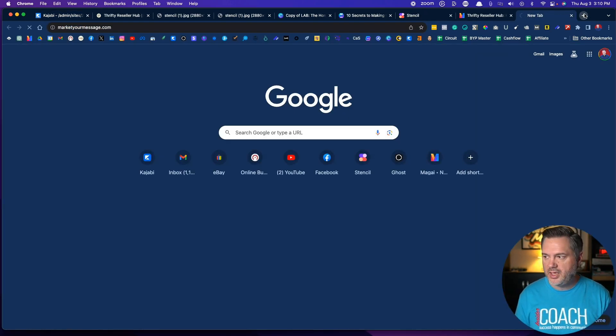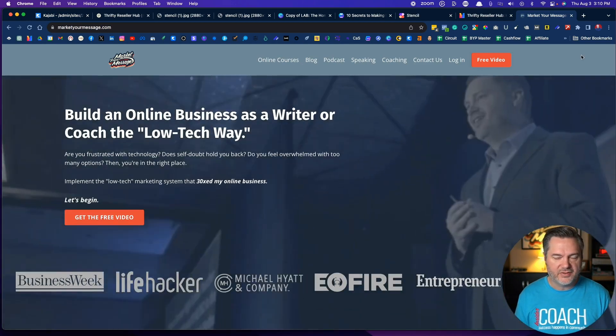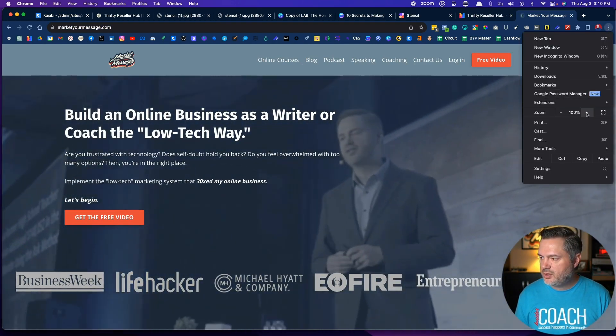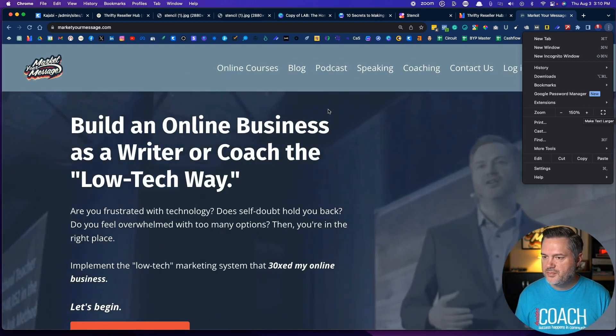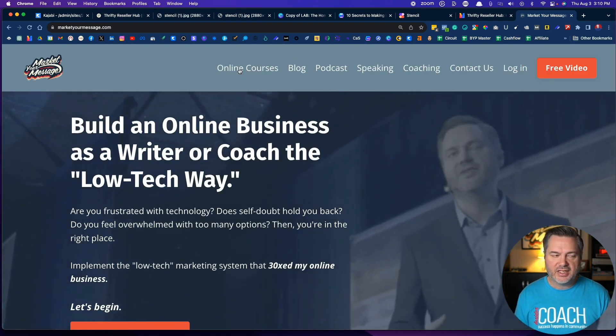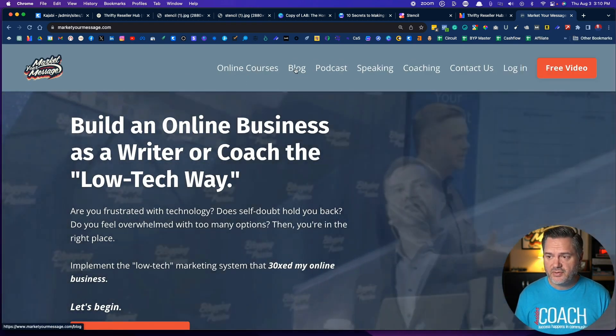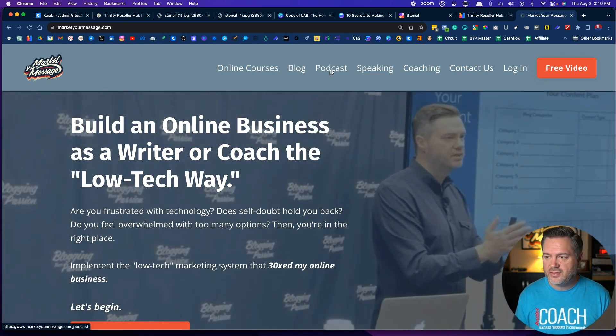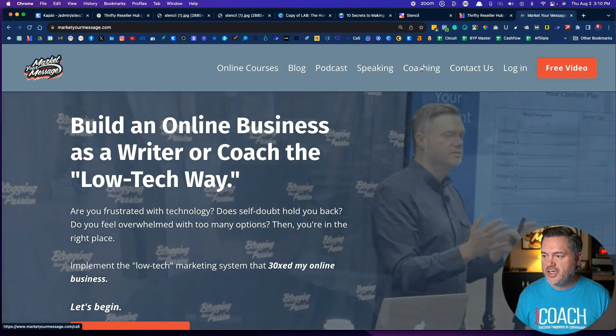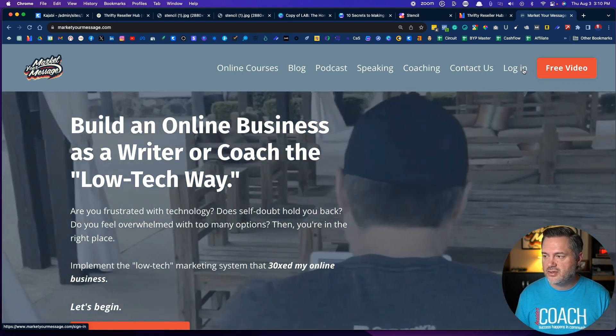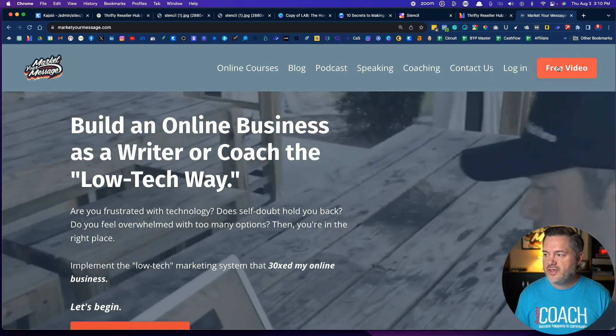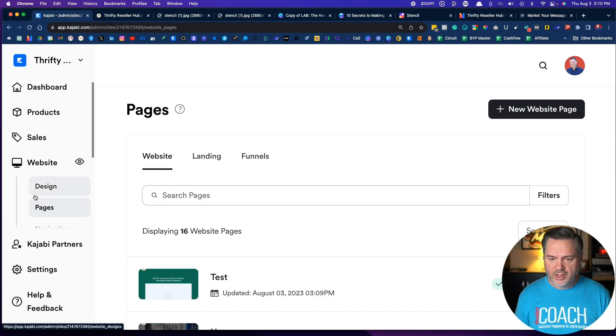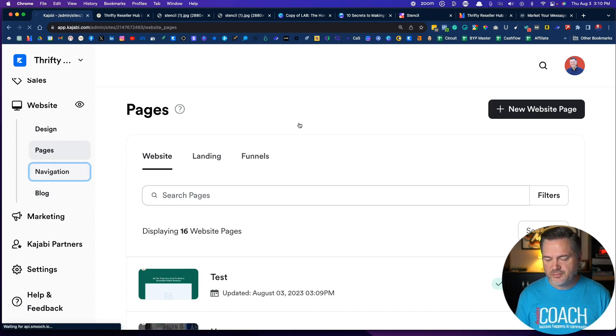To give you an idea, I'll show you one of my other websites, Market Your Message. Even though it's a little small, you can see here I've got a link to my online courses, I've got a link to a blog, I've got a link to a podcast, got a link to my speaking page, coaching, contact us, login. And I've even got this little call to action up here as well.